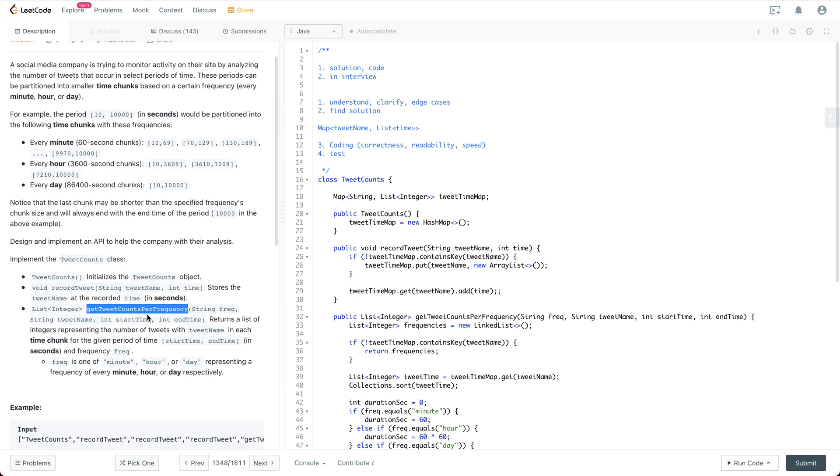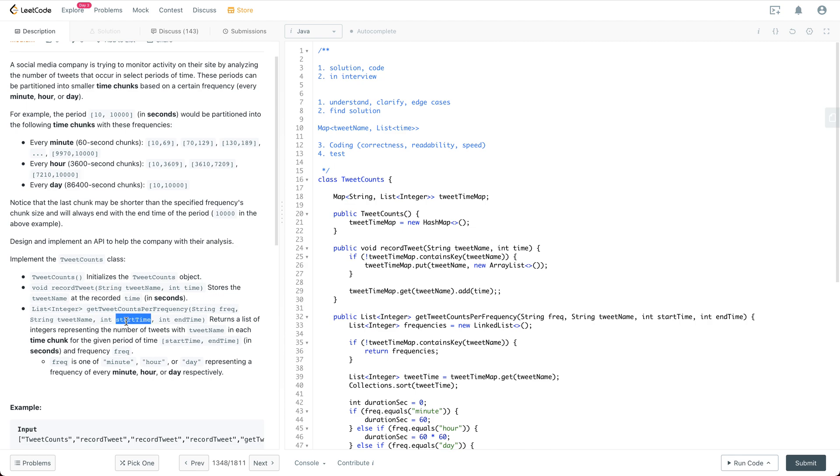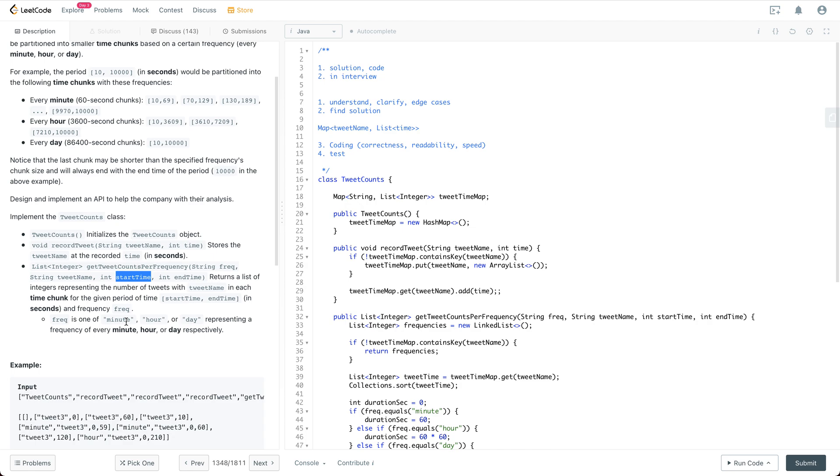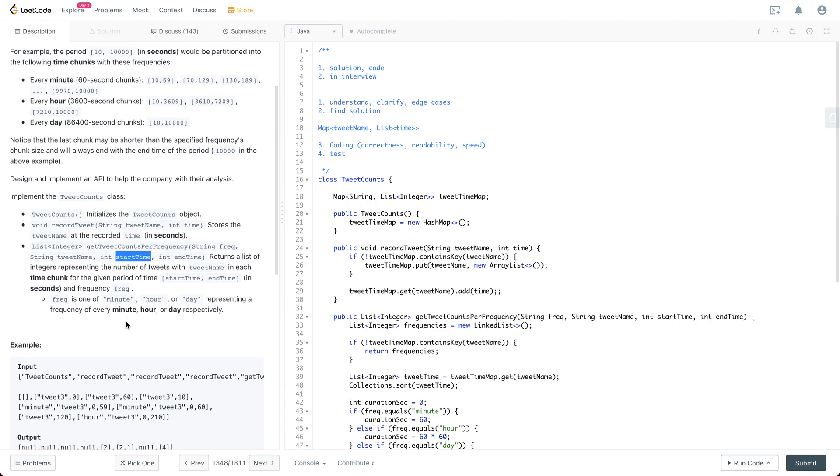And for getTweetCountsPerFrequency, we have the frequency which is anyone among minute, hour, or day, the tweet name, and the start and end timestamp. We want to get the time chunk frequency statistics.